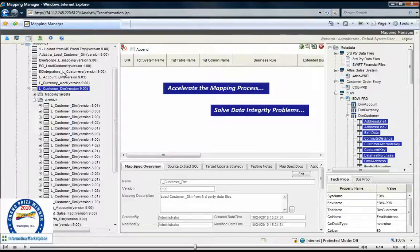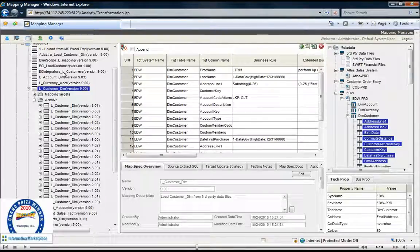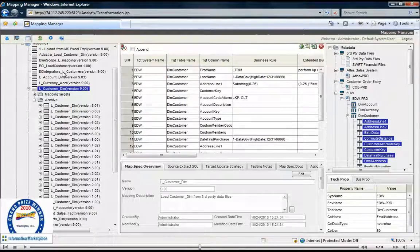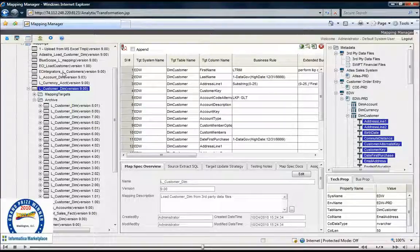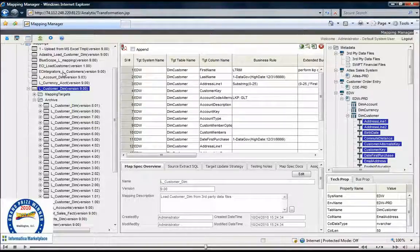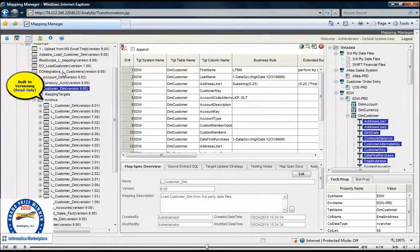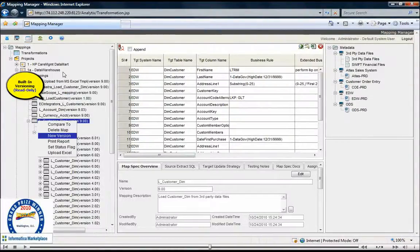Now that we have updated the source-to-target mapping, we can then save and create a new version of the data mapping. You will notice in our data mapping browser, all previously versioned mappings are in a read-only state in the archive folder.